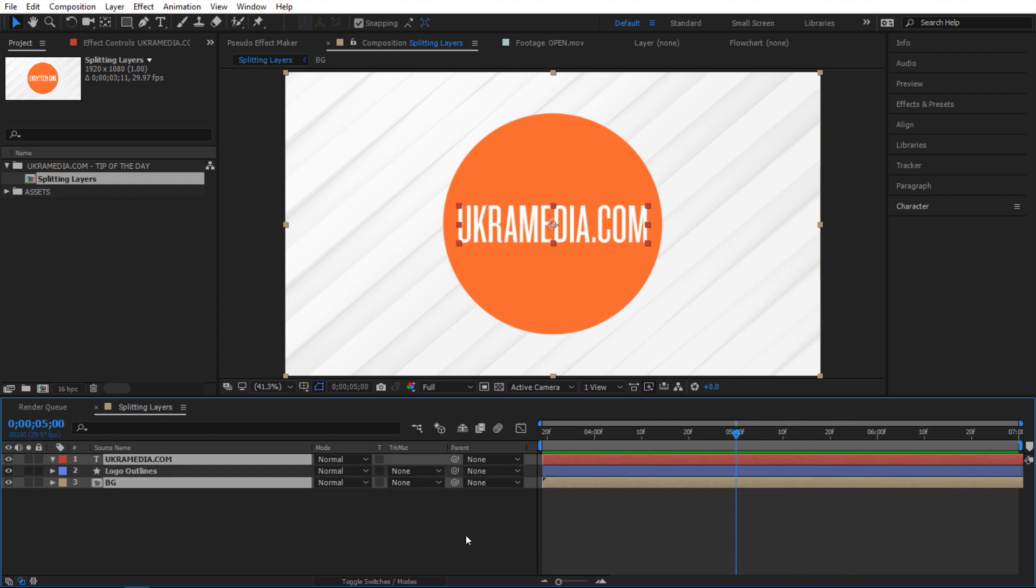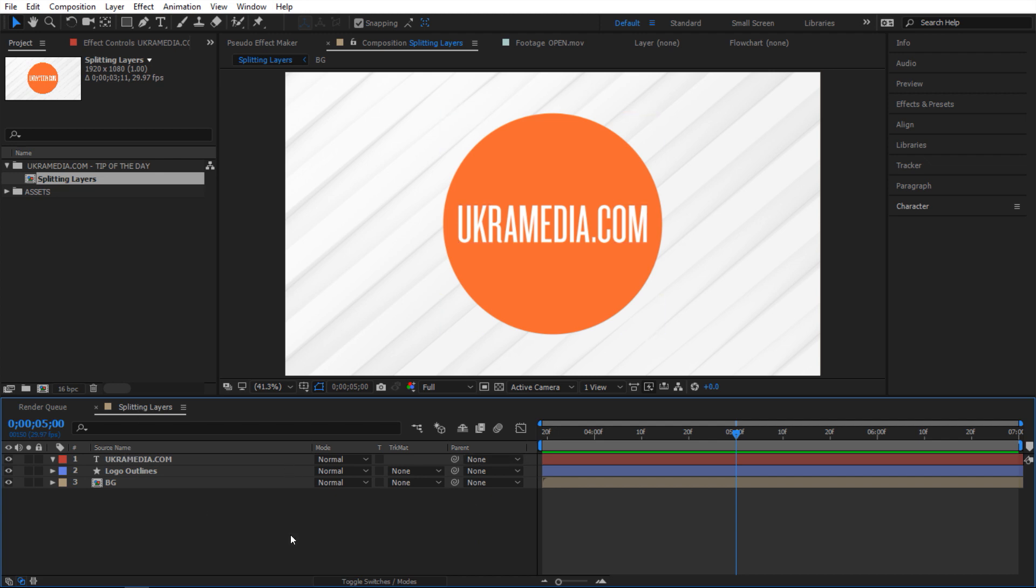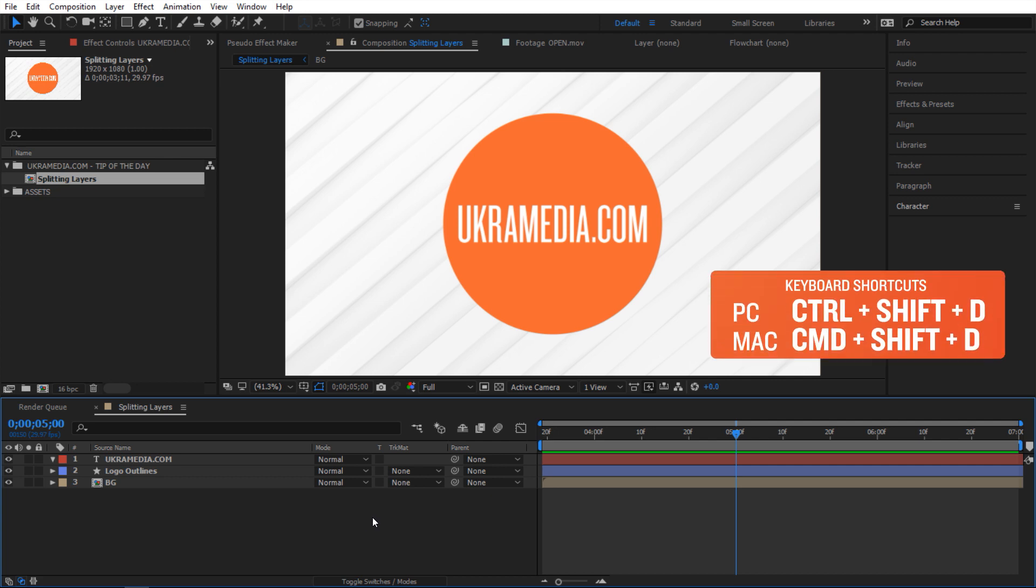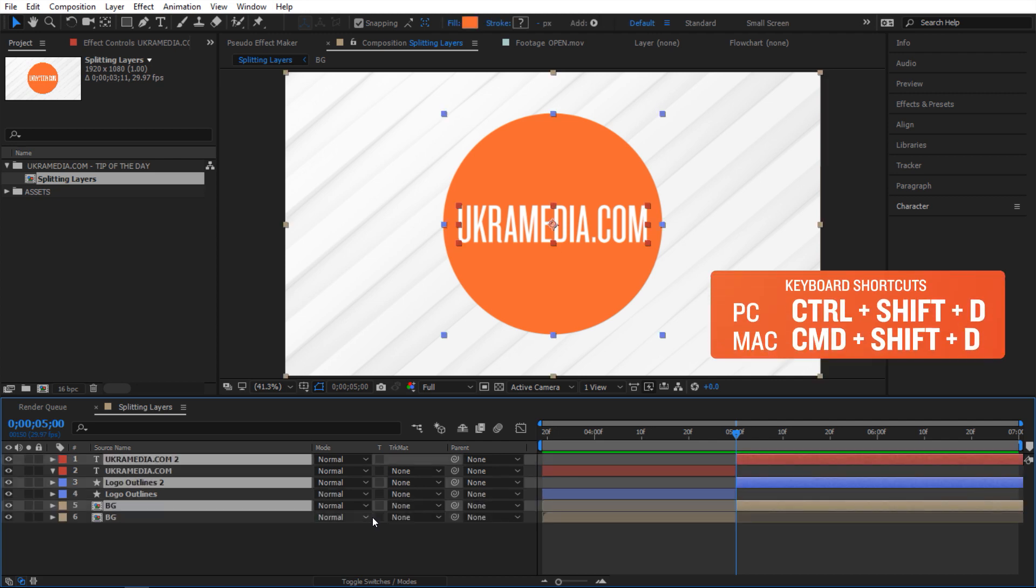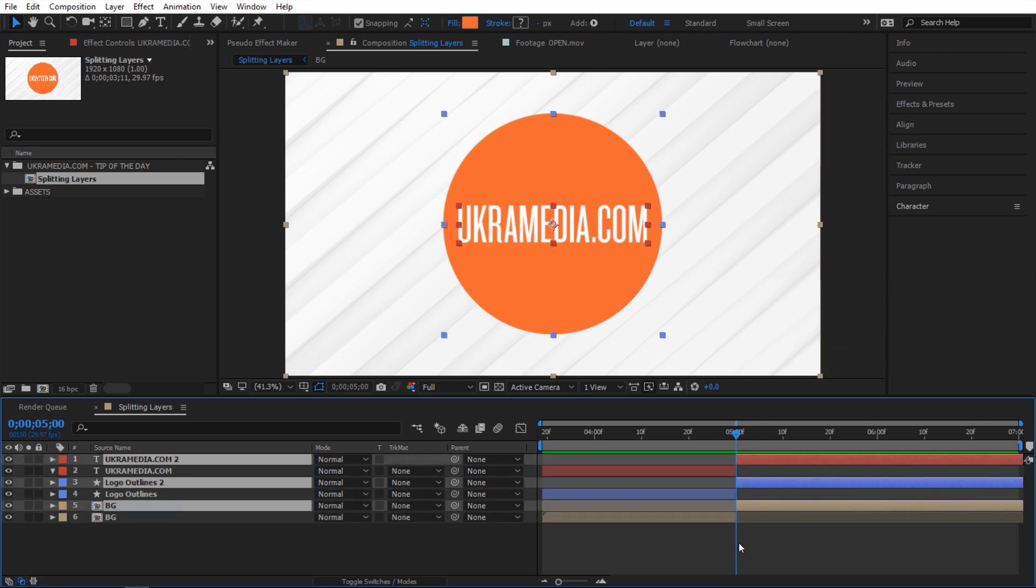Now if you want to split all of your layers in your timeline and let's say you have a bunch of them, you don't want to just select all of them. All you have to do is don't select any of them and do Ctrl+Shift+D, and it's going to split everything in your timeline, which is great.